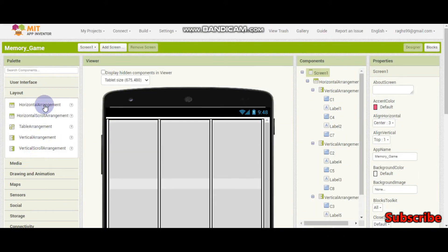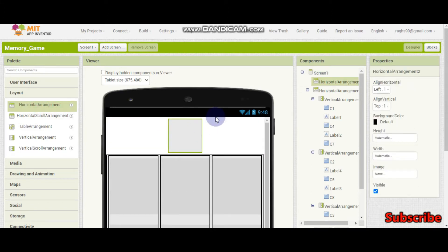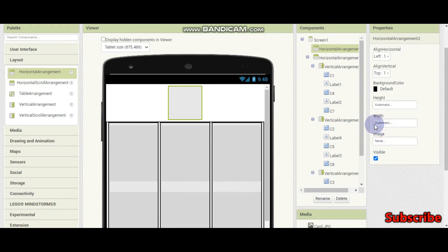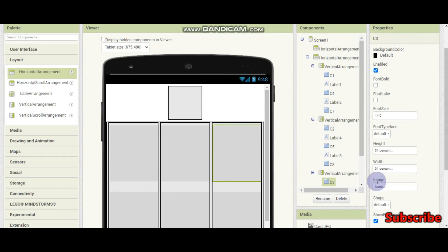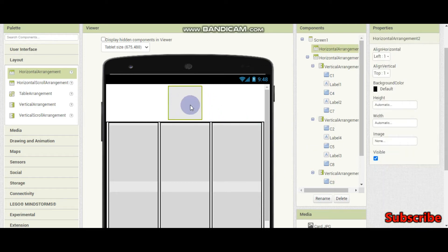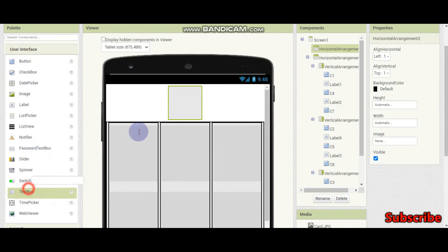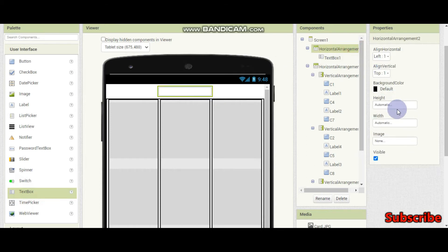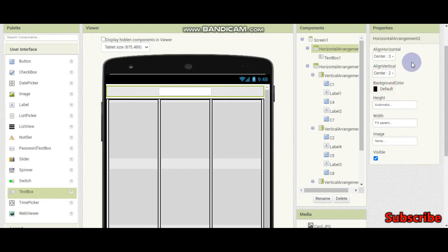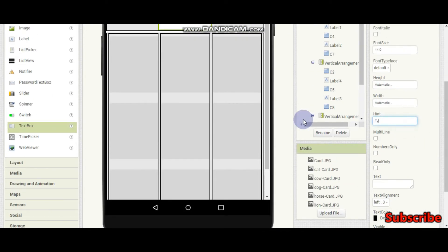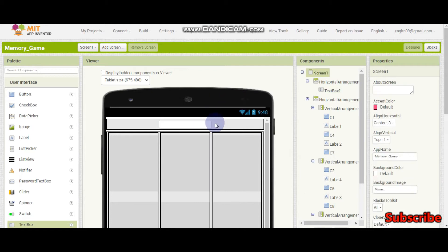Now I am going to bring a horizontal arrangement. Inside this, the user is going to type the name of the animal — for example, cat — and then open a card. If the card they opened matches what they entered in the text box, the score will get increased by 1. That's how our app works. I have put a text box inside this arrangement and set it to center. Let me set the hint to 'type animal'.